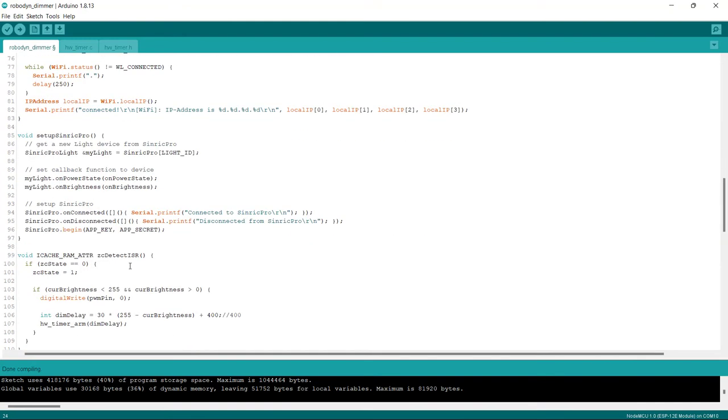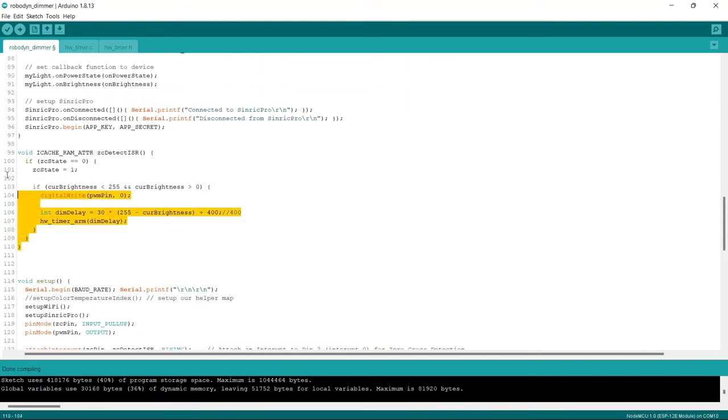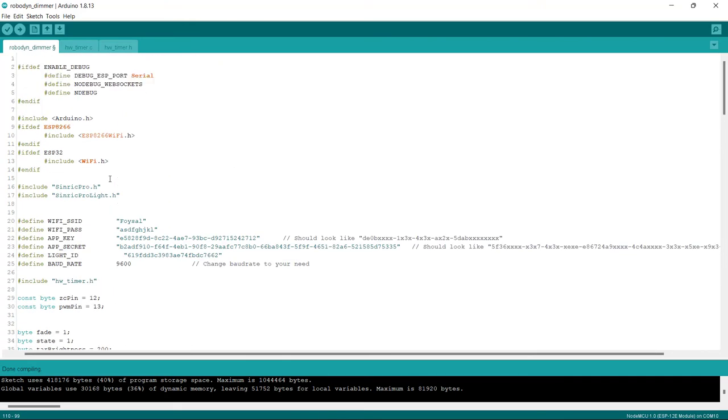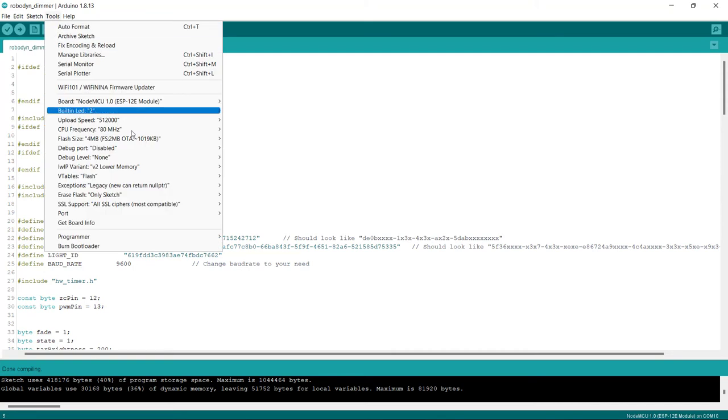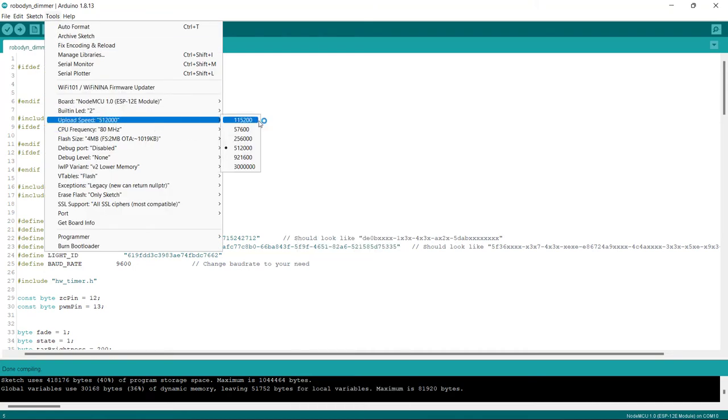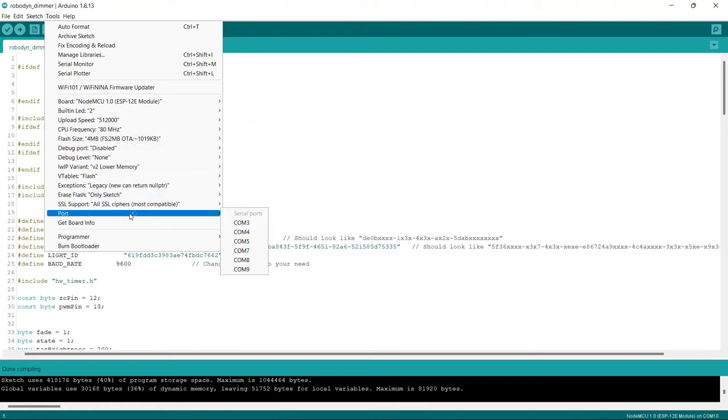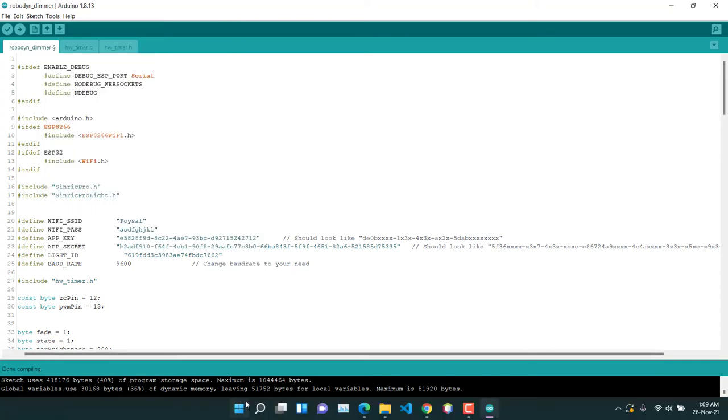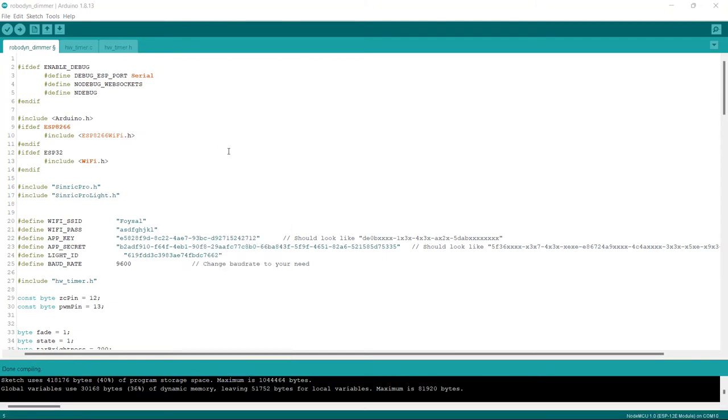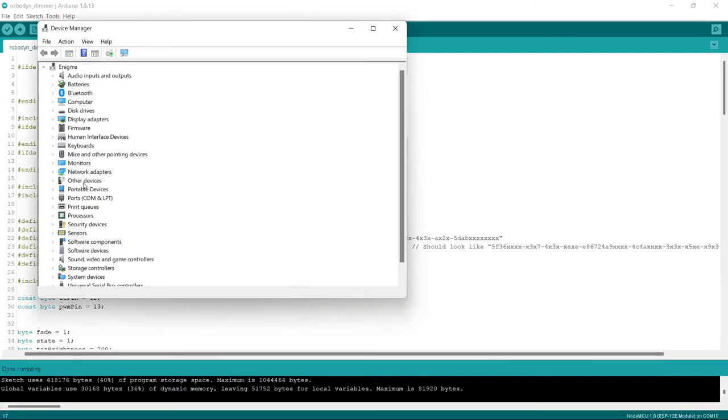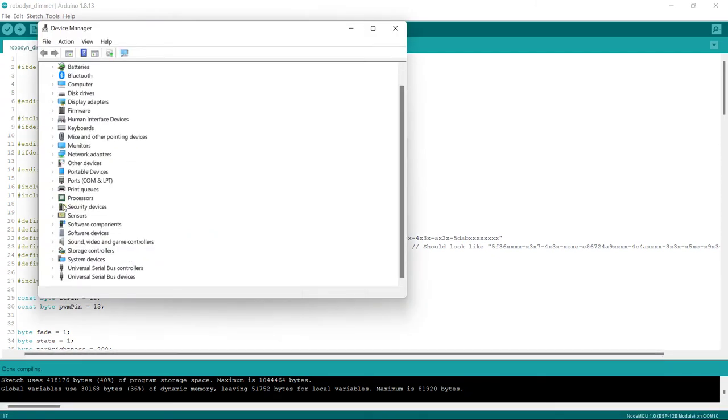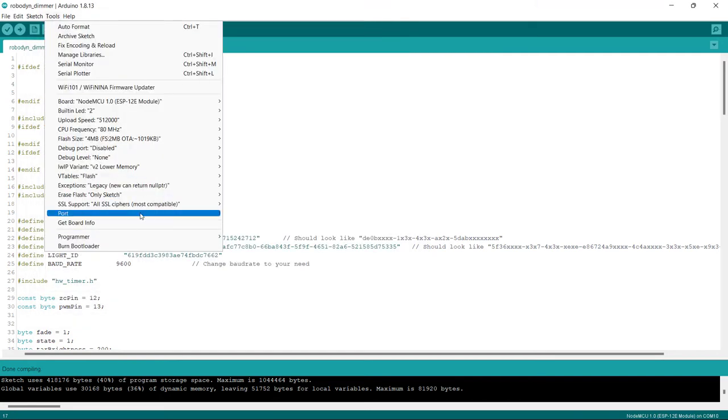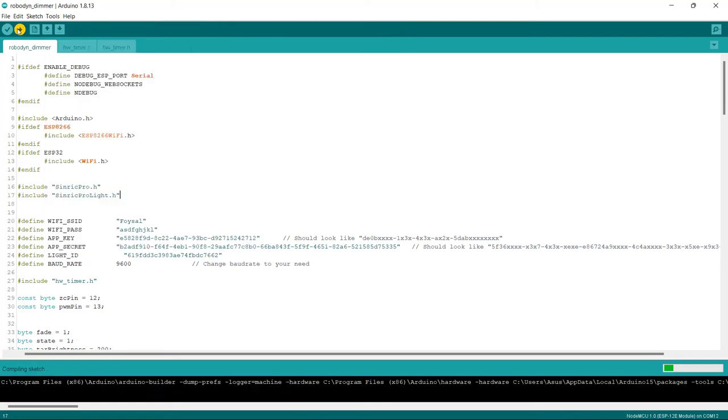So keep in mind that from here choose the board. And after that I am using 512000 baud speed. And after that you have to choose the port on which the NodeMCU is connected. Let me connect my NodeMCU. So let's find where on which port our NodeMCU is connected. So you will find your NodeMCU under ports. And here you can see USB serial device that is connected on COM12. So tools port and choose COM12. And then upload it.